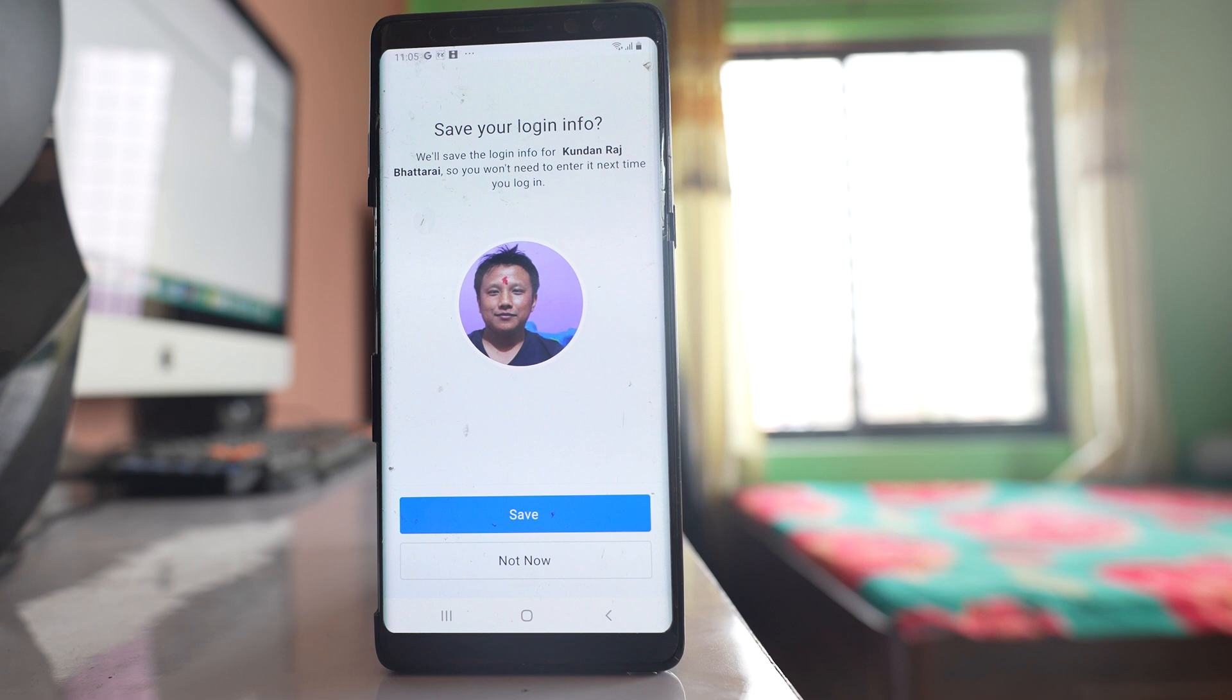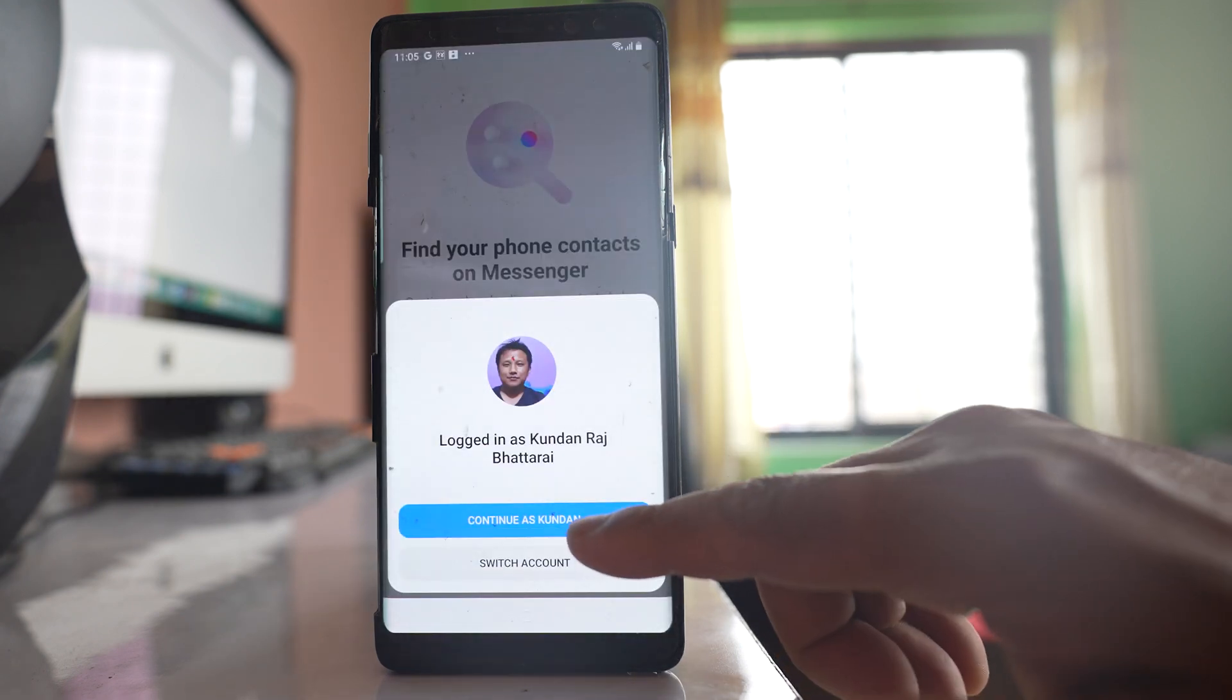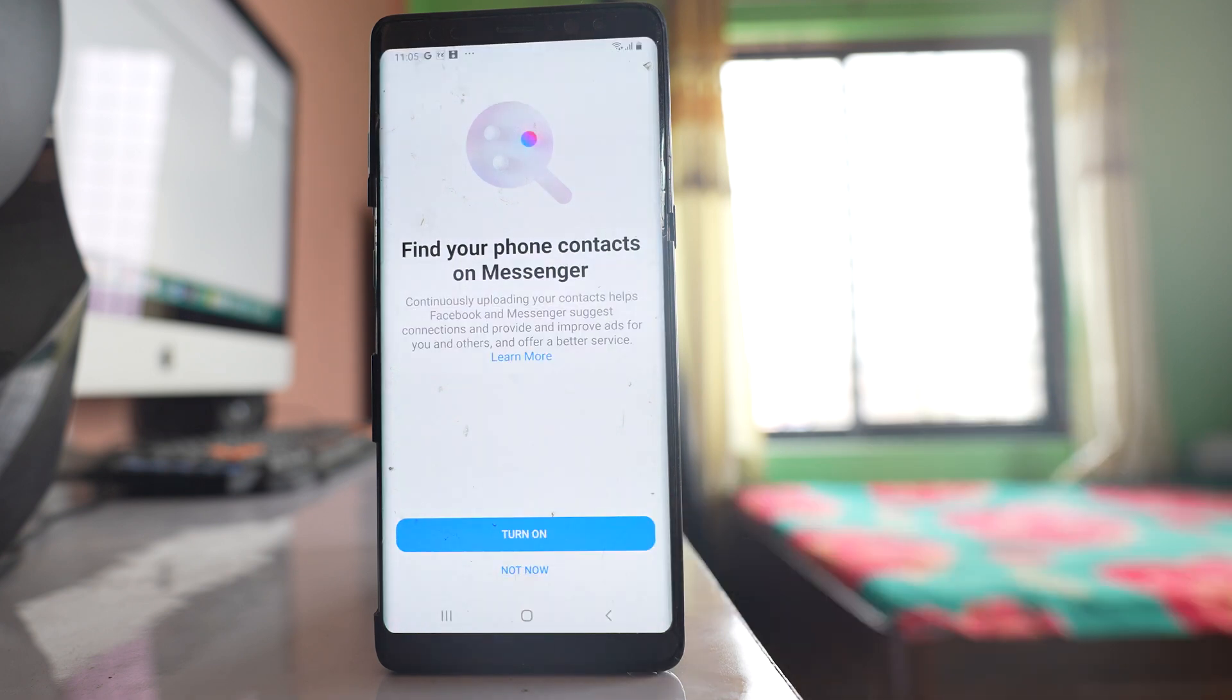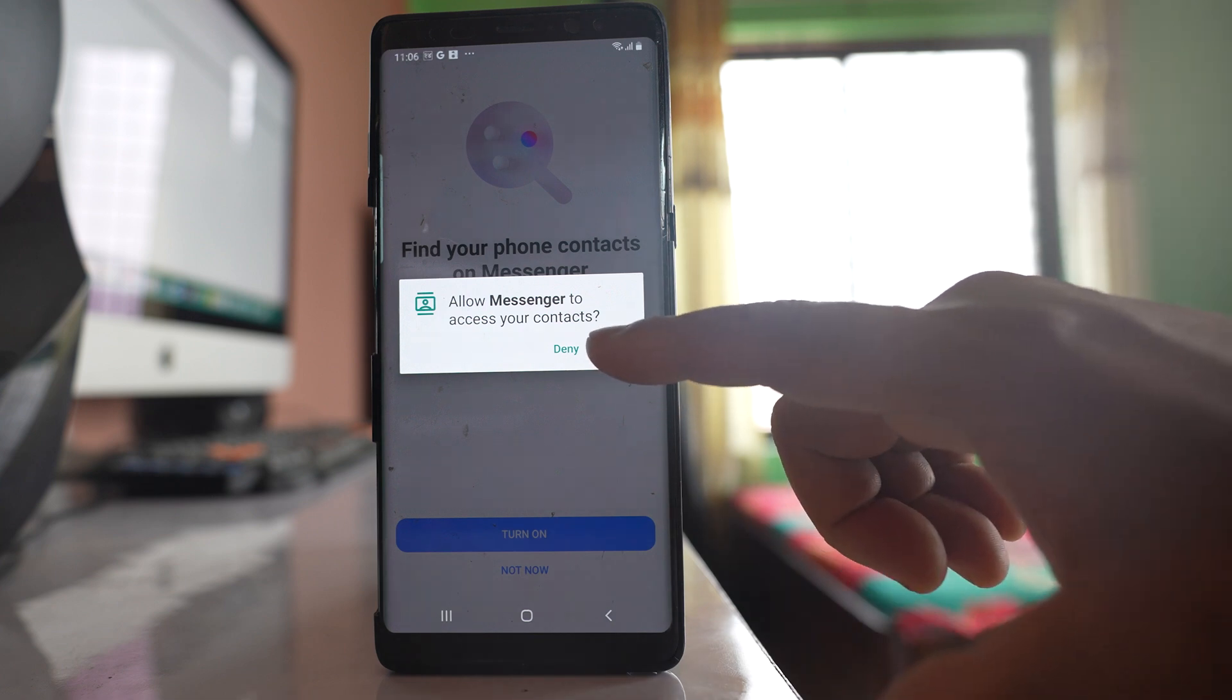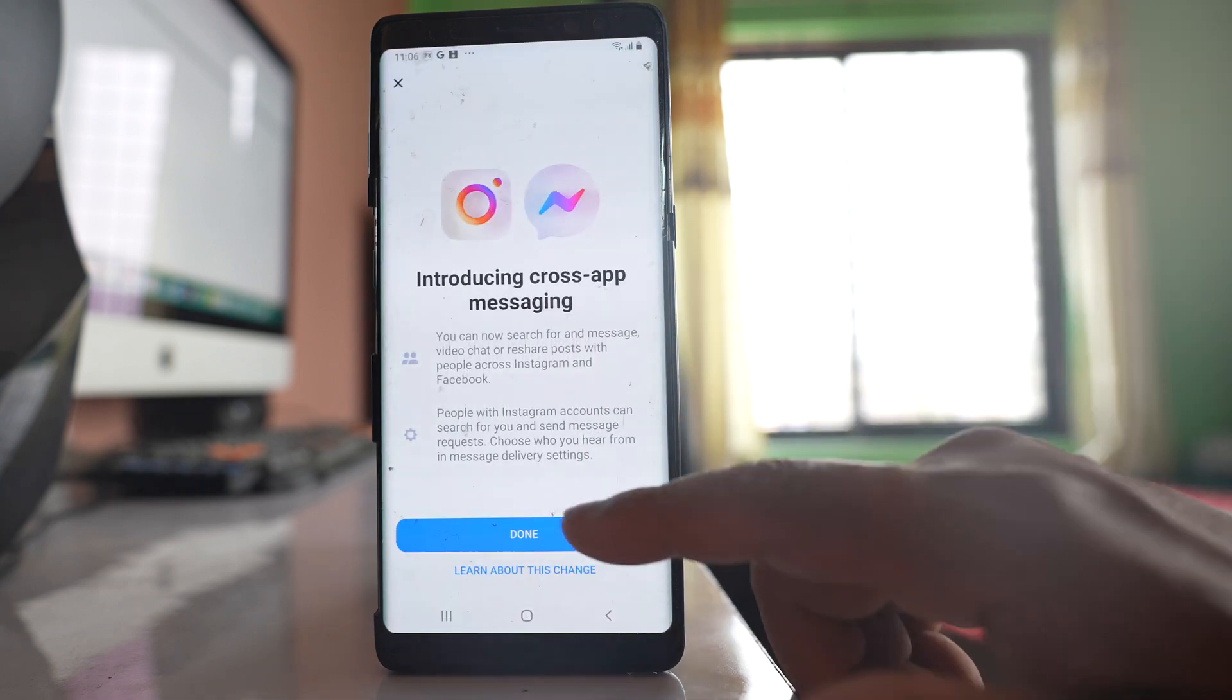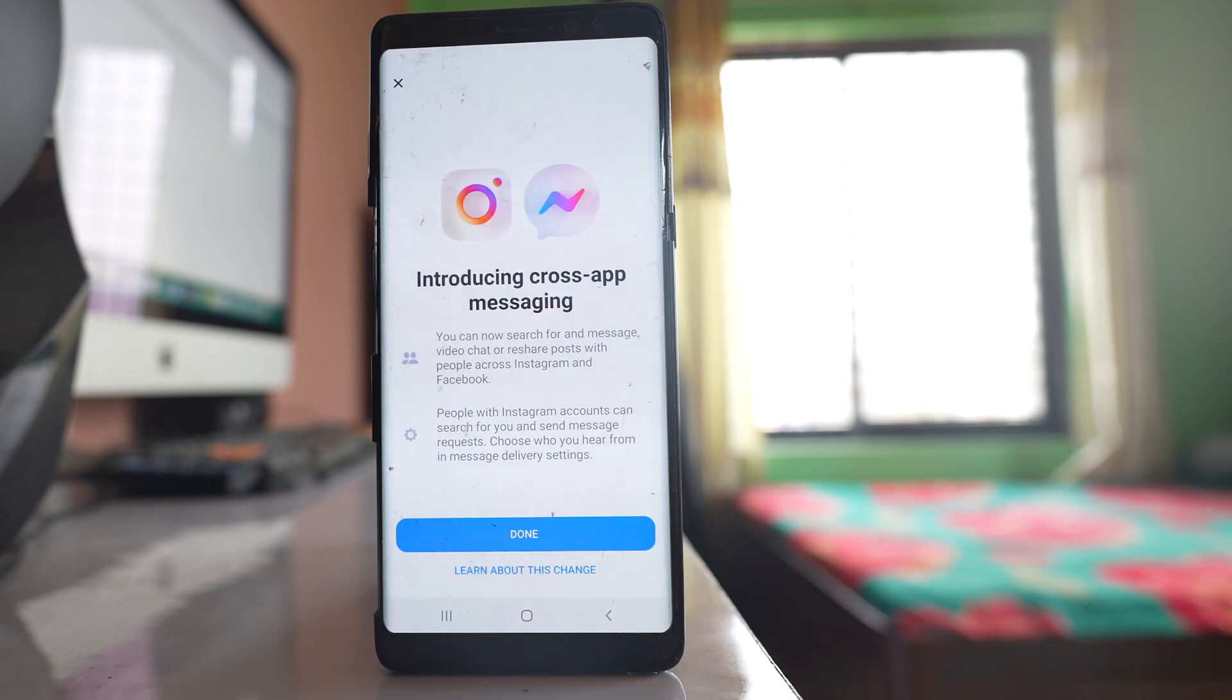Select this option save and you can select this option continue as yourself. Select this option turn on. Allow Messenger to access your contacts, OK. Select done and here you can select this option not now.